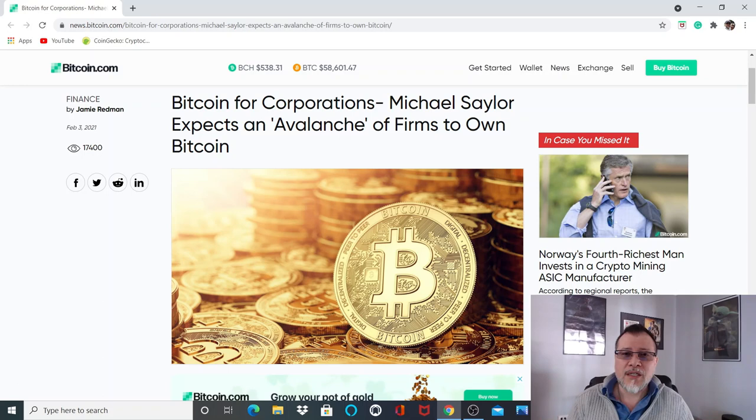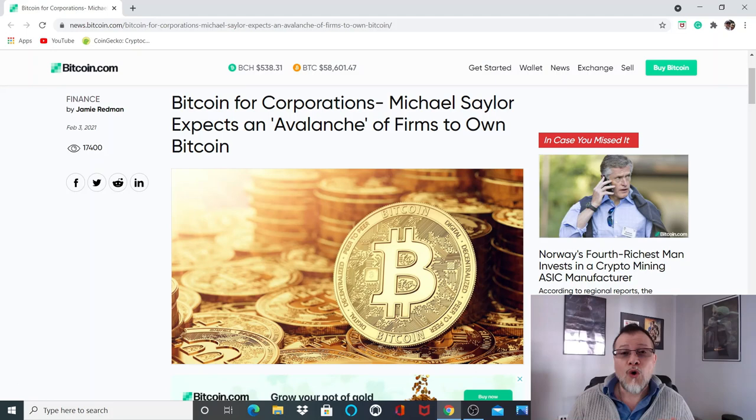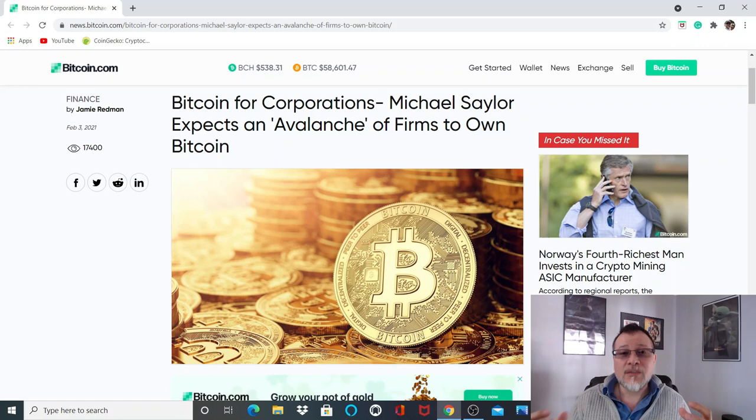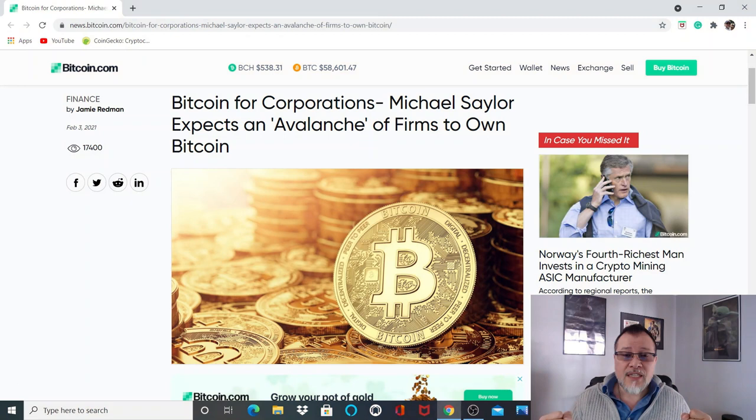This is extremely bullish because when an enterprise typically buys Bitcoin, they're buying it to hold not for a day, not for a year, but for decades. They're using it as a hedge against inflation, as opposed to typical traders or whales who trade it up and down. These diamond hands that we call these enterprises hold it for the long run, which is extremely bullish and going to create a stampede of enterprises as well as create a parabolic move on Bitcoin.